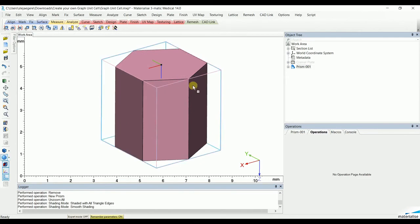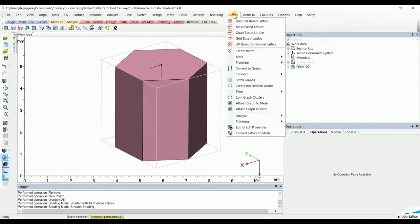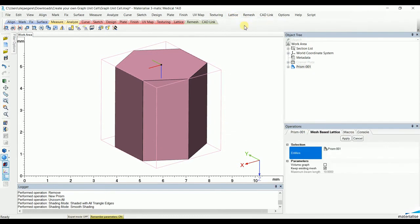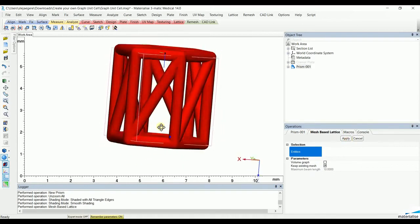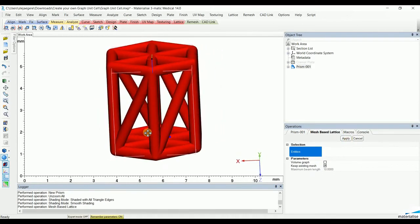To transform that skeleton into a first version of the graph unit cell, go to mesh-based lattice, select the prism, click keep existing mesh, and hit apply. We now see that the skeleton has been transformed into a graph unit.